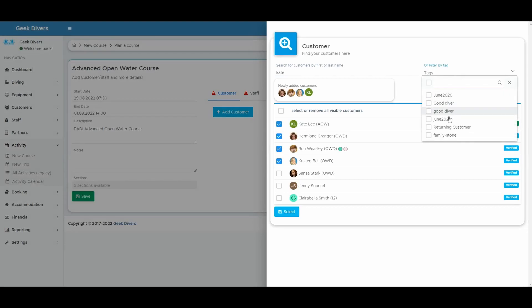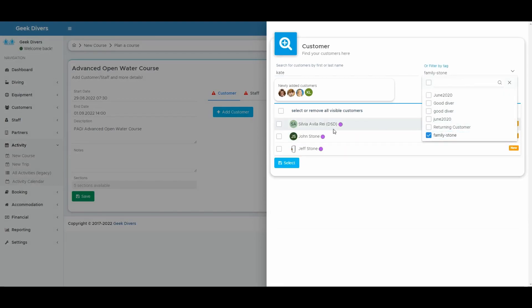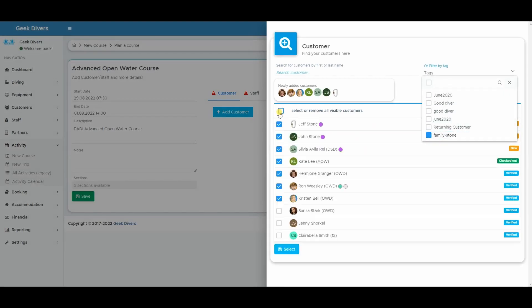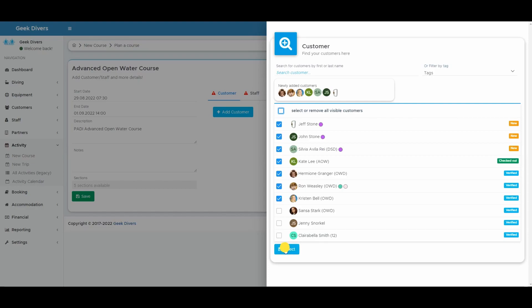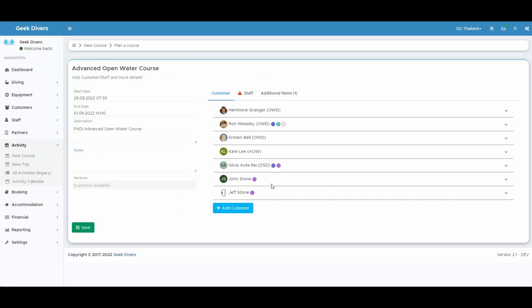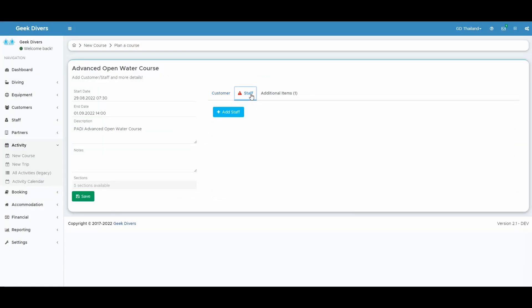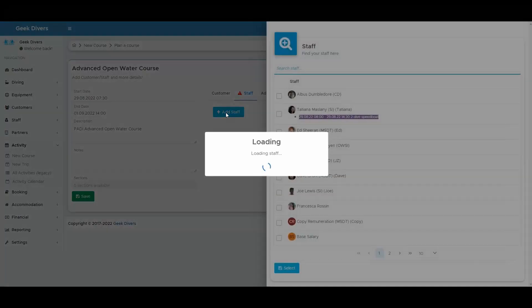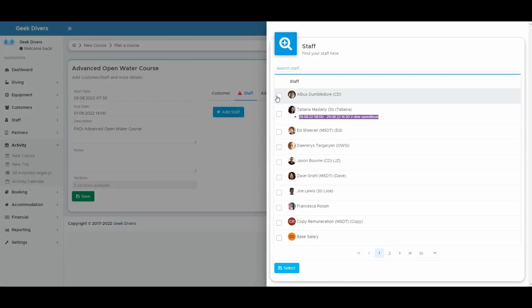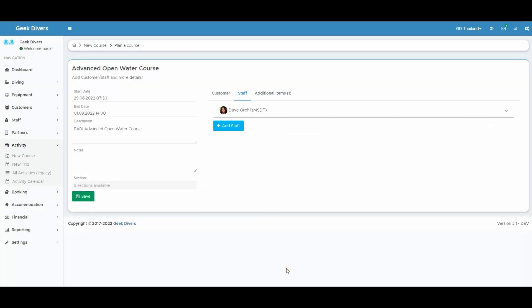You can now also select a complete family by choosing the tag you gave them. If you select your staff, you will also see if the staff is available or not on the selected dates. Luckily Dave still has time today.